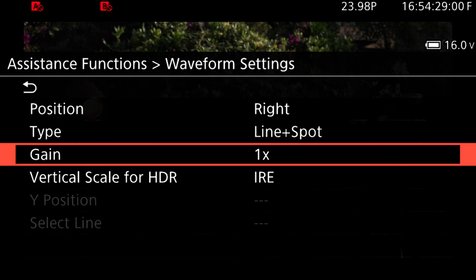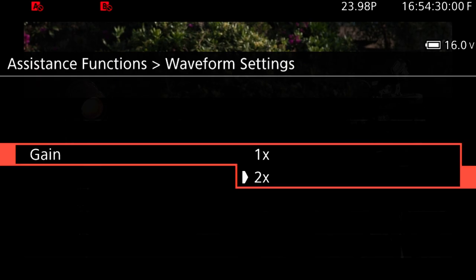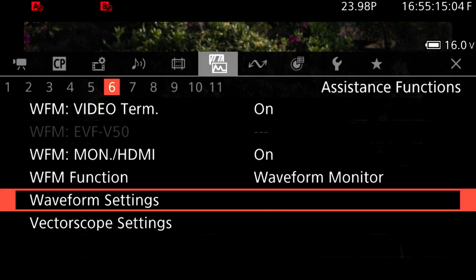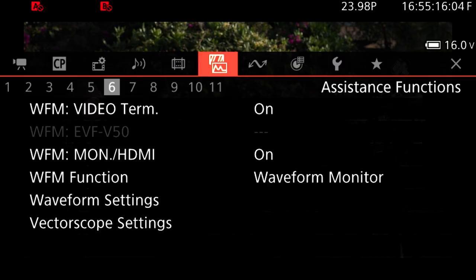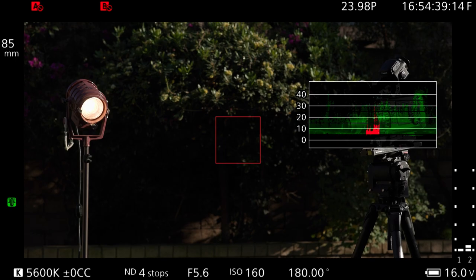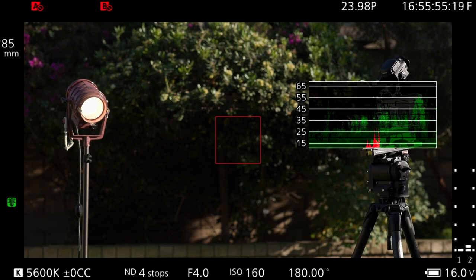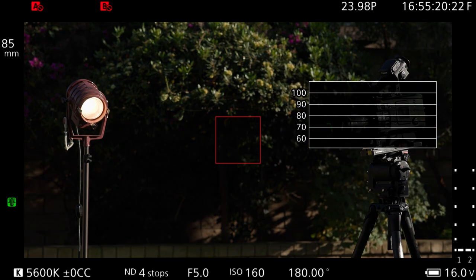You will then select WFM gain to 2x, which will magnify your exposure, and then select WFM Y position to your desired IRE value. If you are checking for your shadows, select 0%. If you are checking for your middle grey, go to 15%. And if you are checking for highlights, go to 50%.